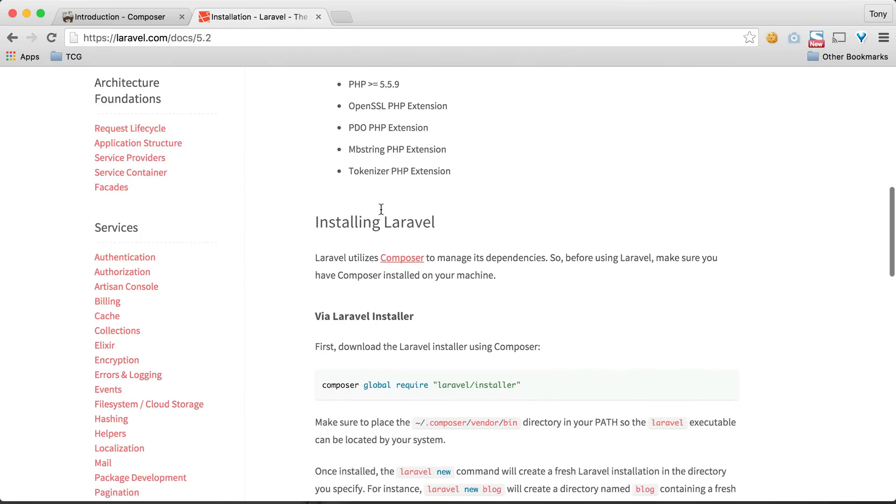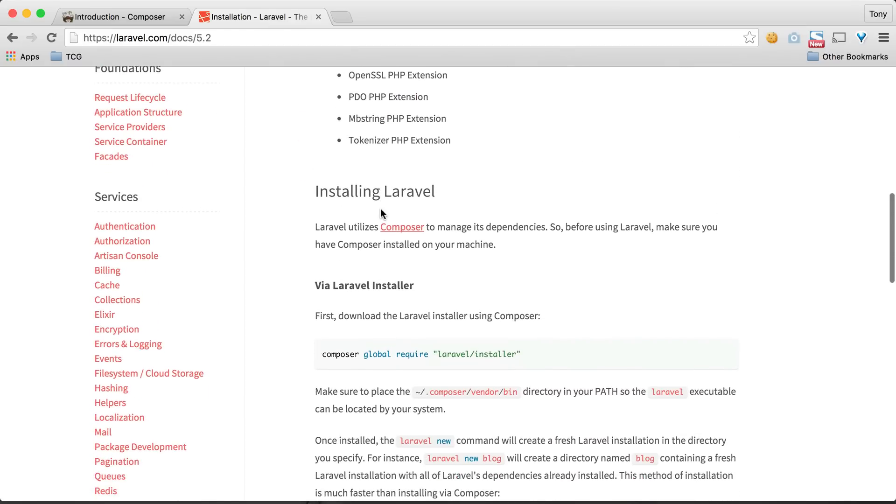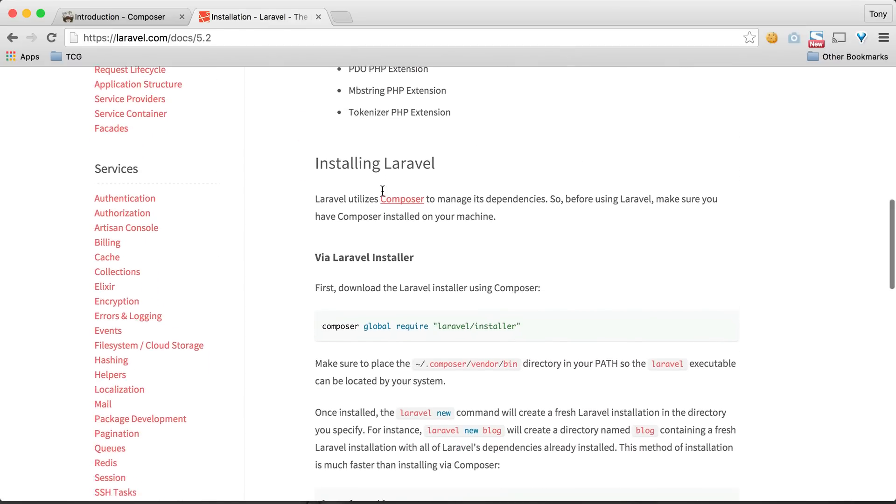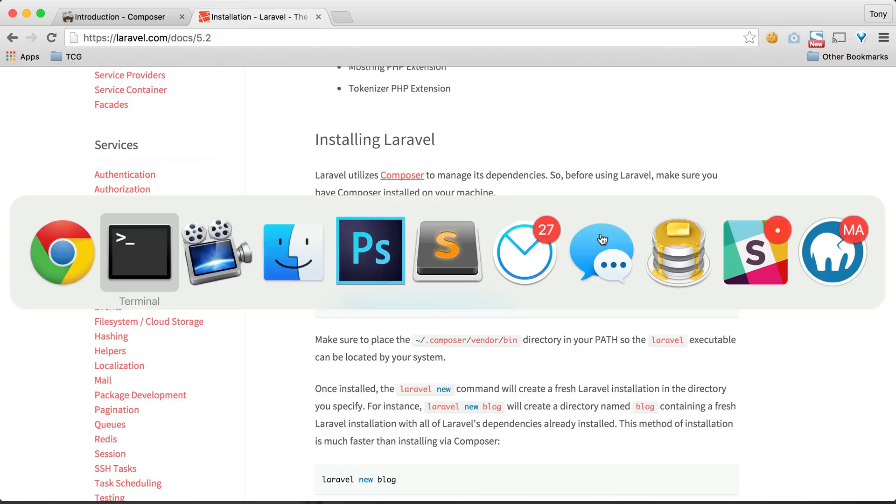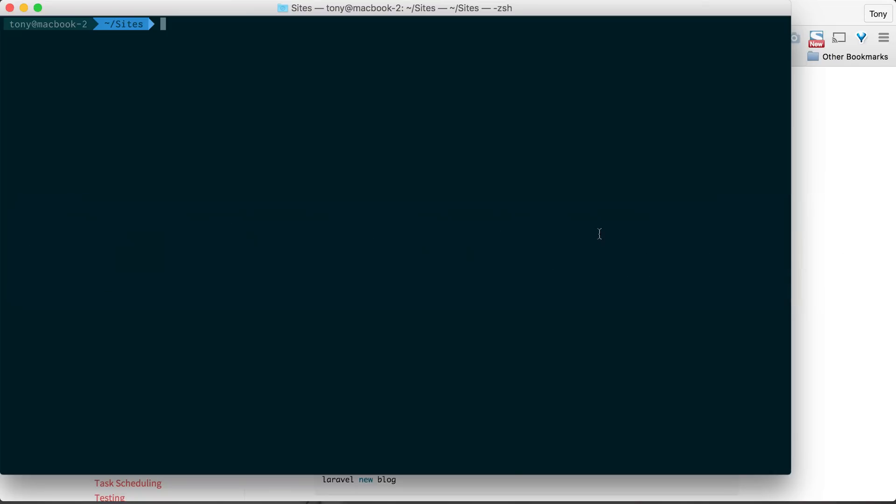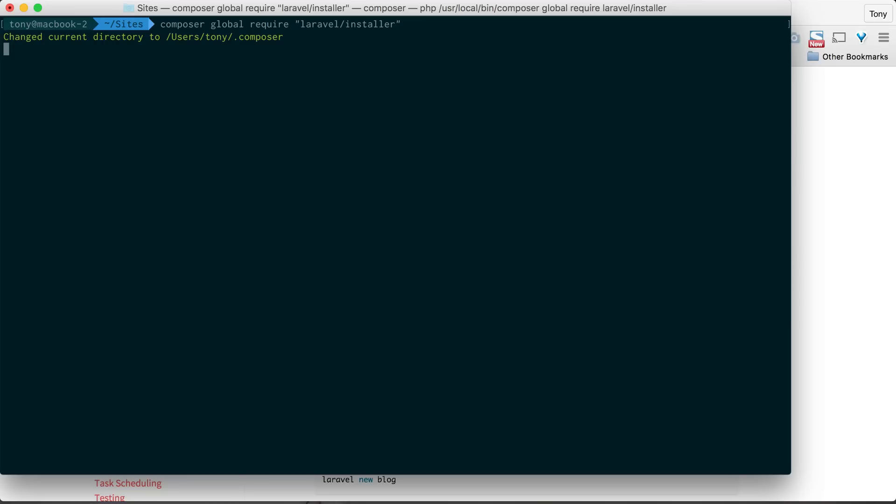If we go down a little bit more, we have this command to install the Laravel installer via Composer. Let's copy that and paste it into our Terminal or Command Prompt.